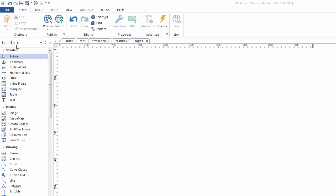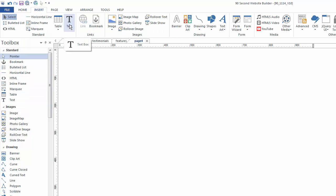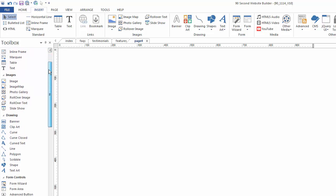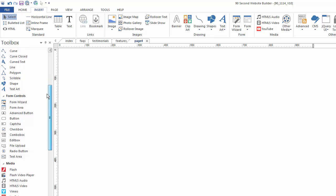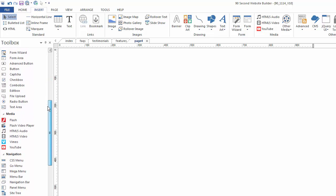Now there's a couple of ways to grab the text tool. Obviously you can go to the toolbox and grab it this way or you can go up to the insert menu and use the text tool here. What I want to point out, first of all, don't confuse the text tool with another similar tool called the text area tool.